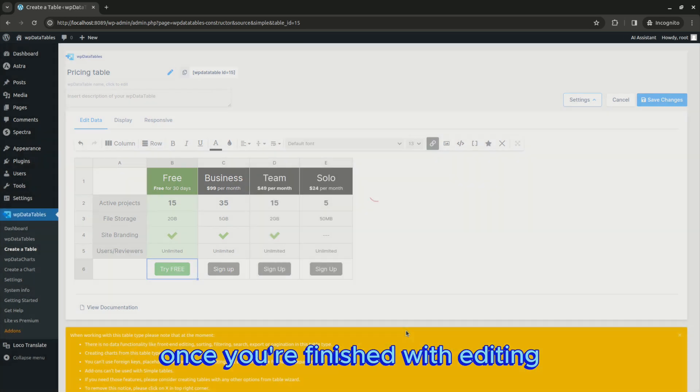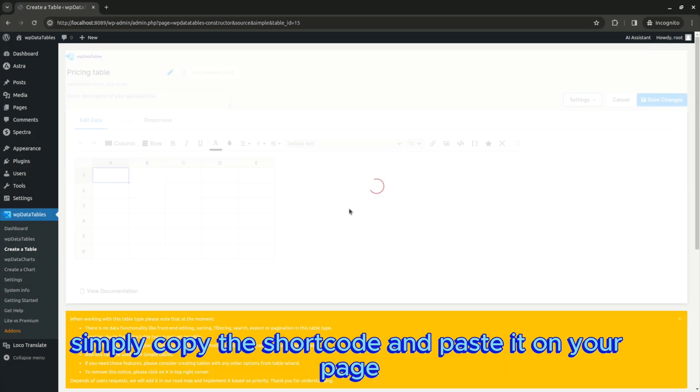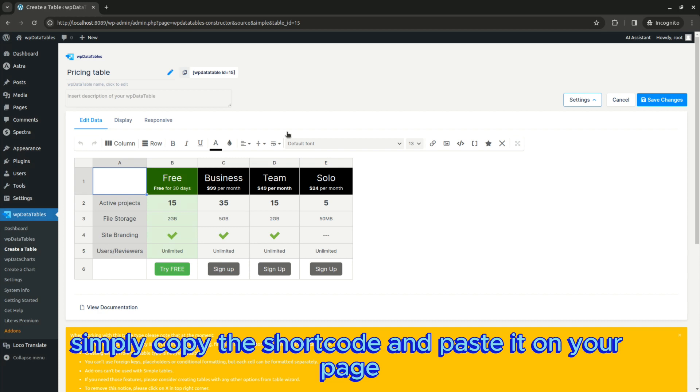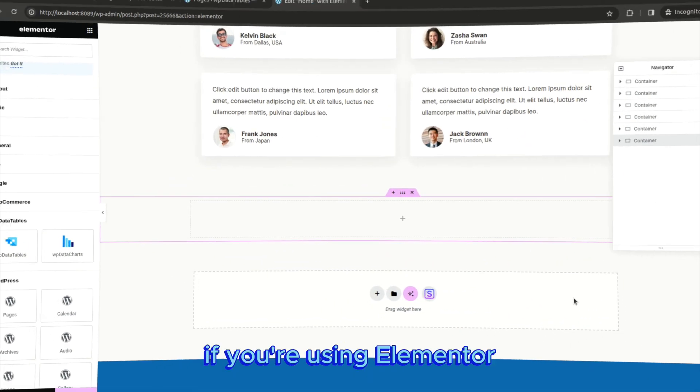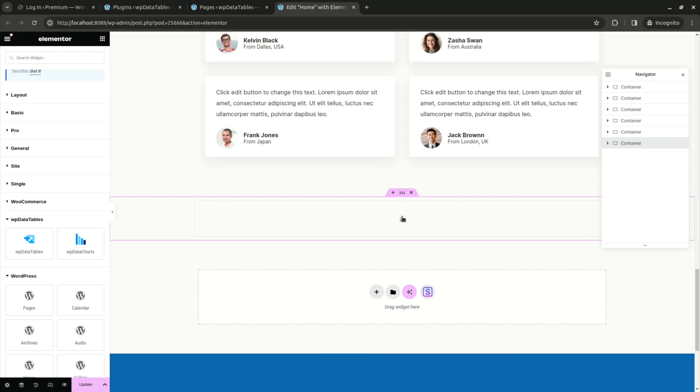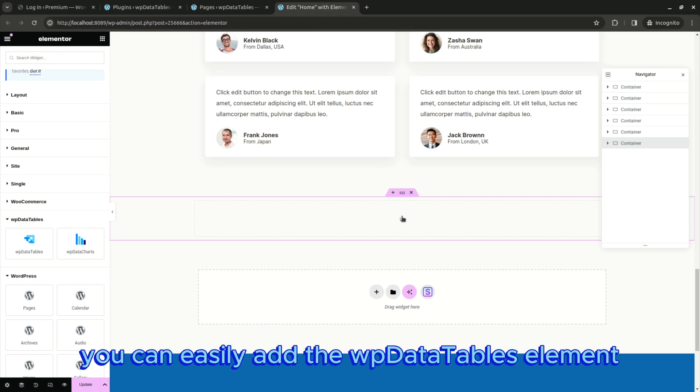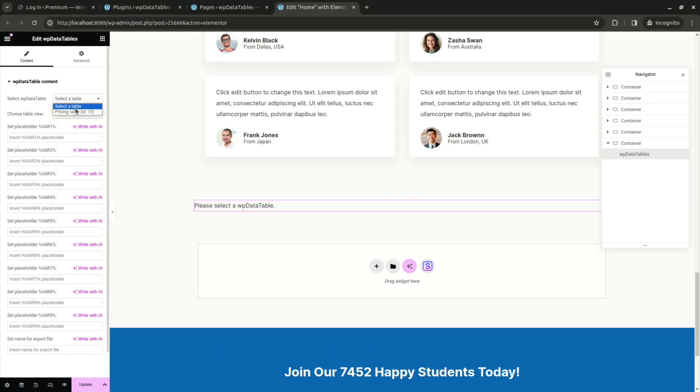Once you're finished with editing, simply copy the shortcode and paste it on your page. If you're using Elementor, you can easily add the WP data tables element and select the table you want.